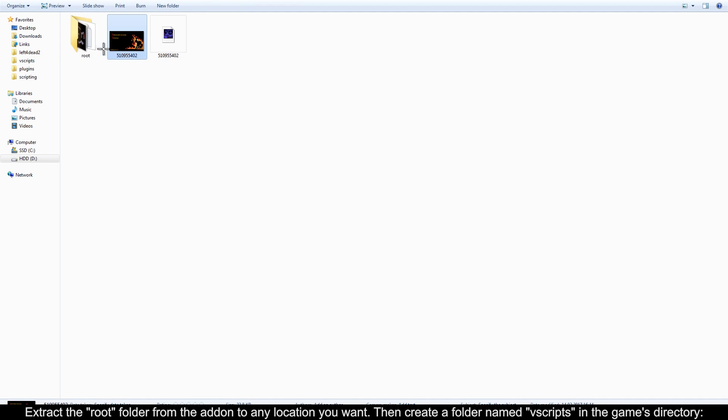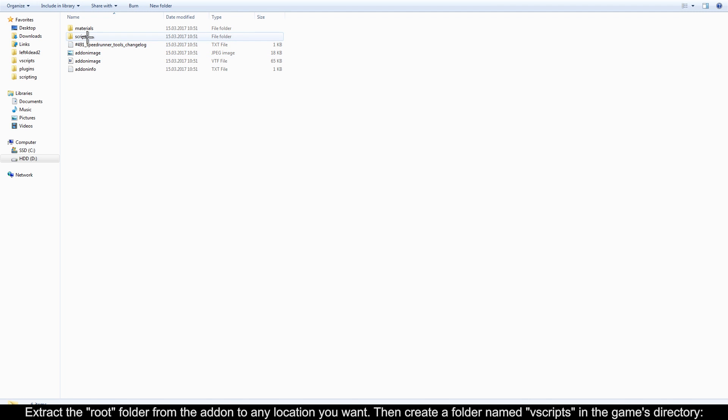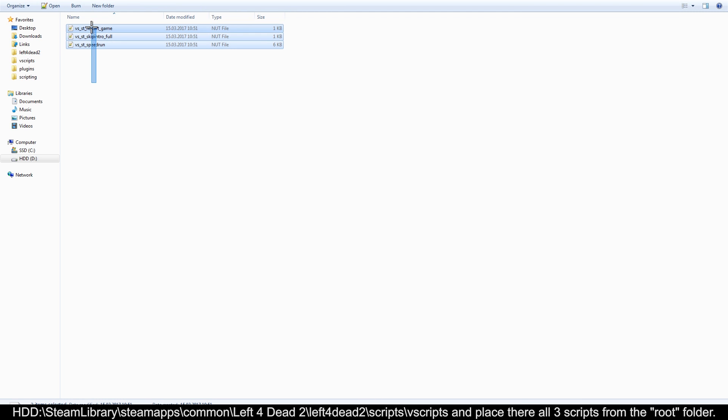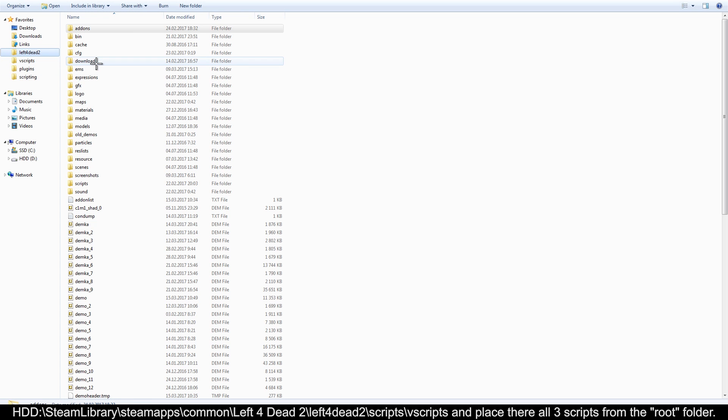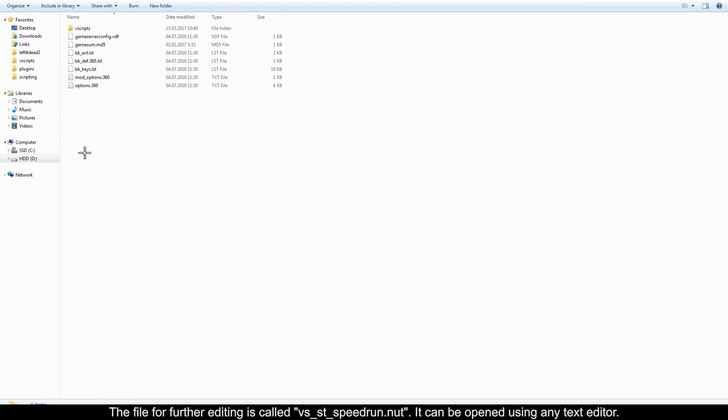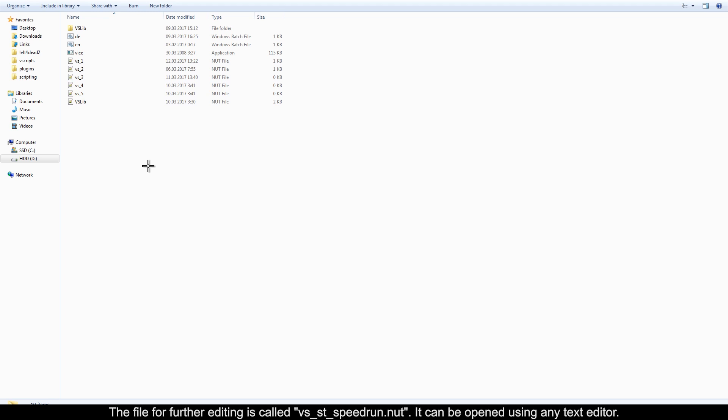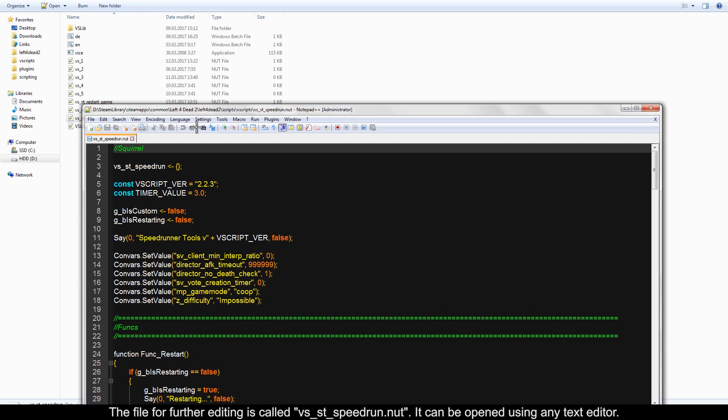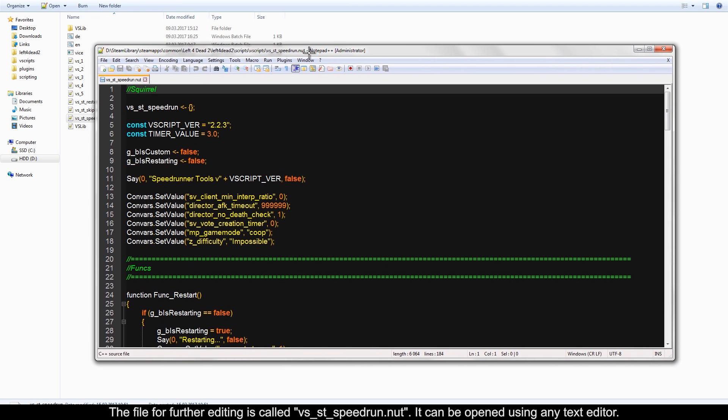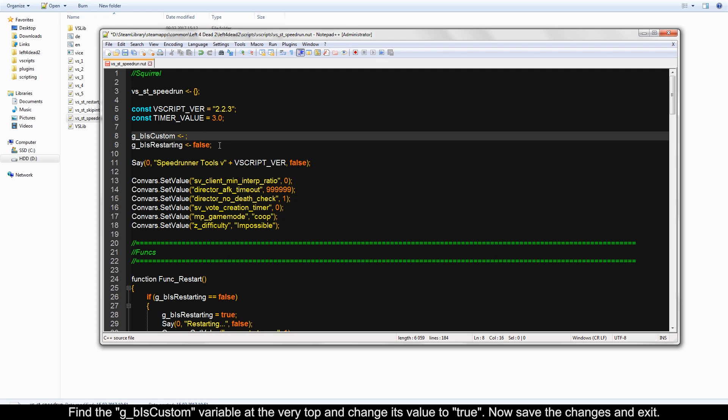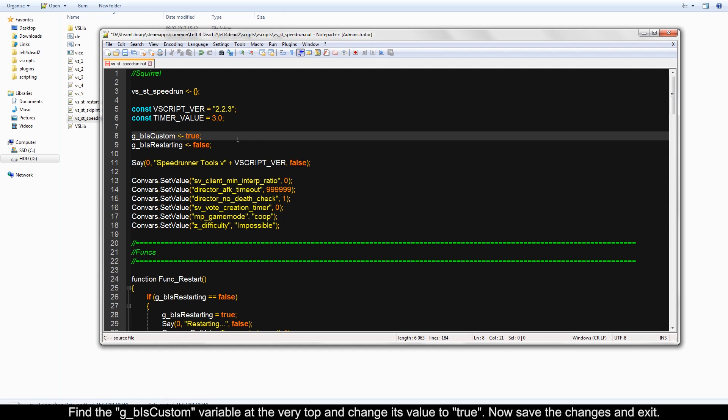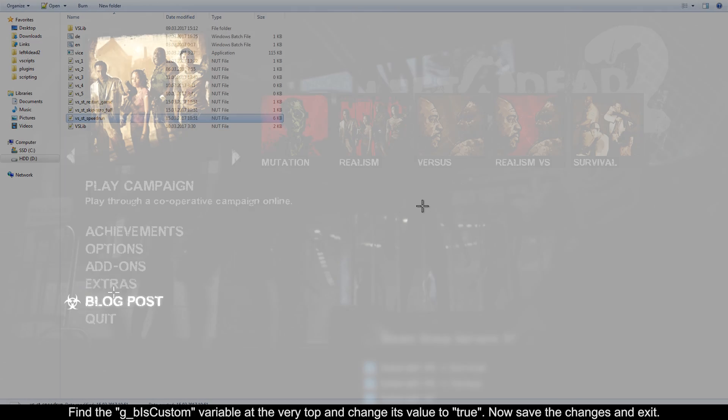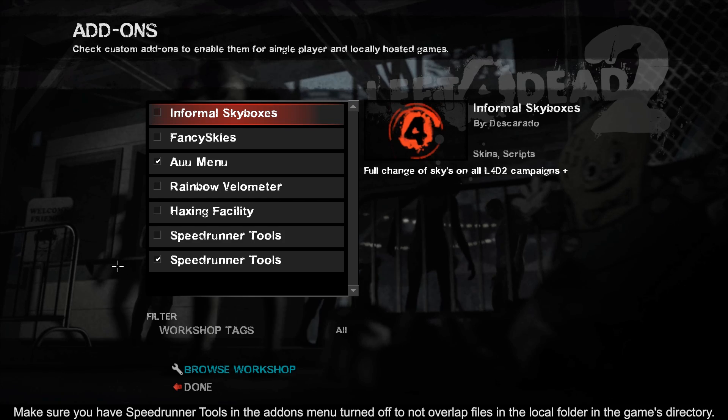Then, create a folder named vscripts in the game's directory and place in there all three scripts from the root folder. The file for further editing is called vs_st_speedrun.nut. It can be opened using any text editor. Find the g_b_is_custom variable at the very top and change its value to true. Now save the changes and exit.